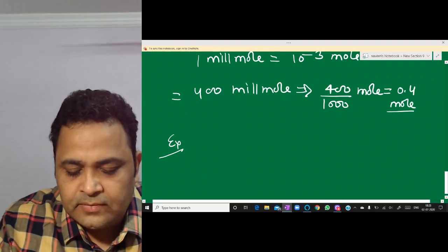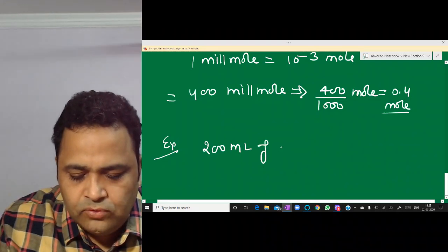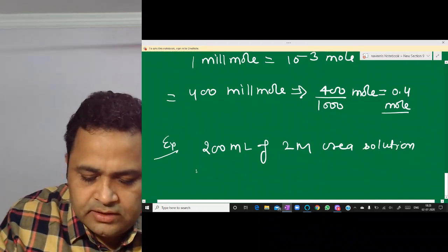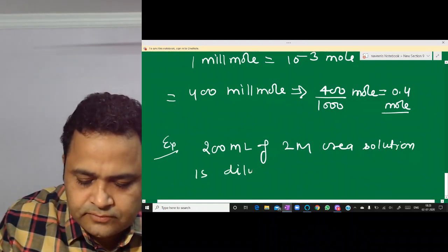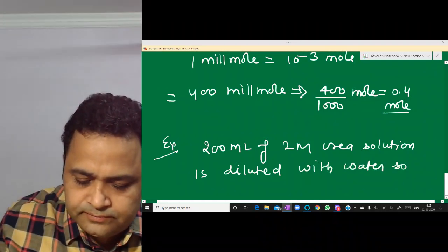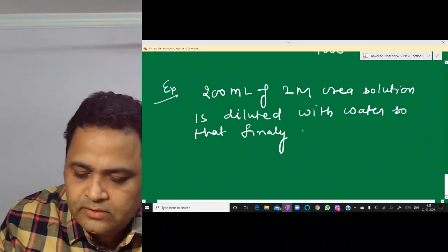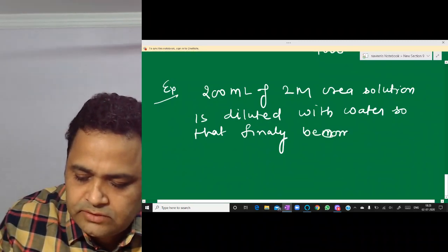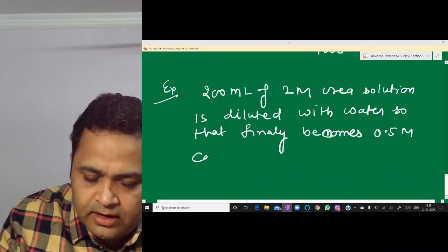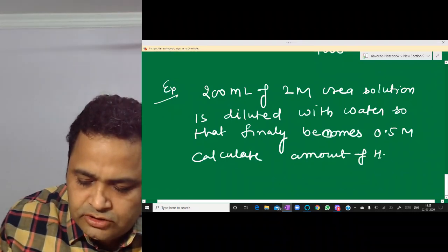Here is a problem: 200 mL of 2 molar urea solution is diluted with water so that the final molarity becomes 0.5 M. Calculate the amount of water added.